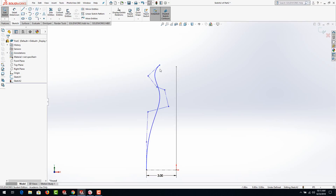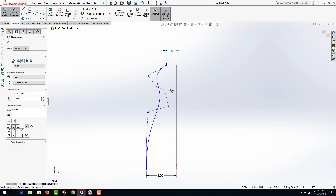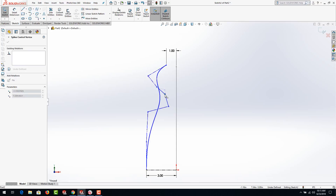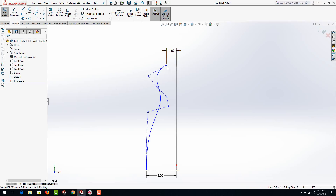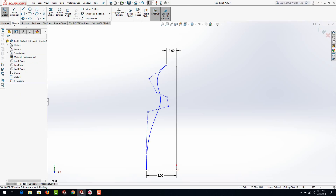Once you get a profile that you like, go ahead and dimension this top point to the path and make that 1 inch. What we're doing this for is in my design I want it to come to a circle at the top — at the base it's going to be an ellipse, but at the very top it will look like a circle as the points will be equal on all four sides. Once you get your bottle stylized, feel free to pause the video and then go ahead and hit exit sketch or rebuild.